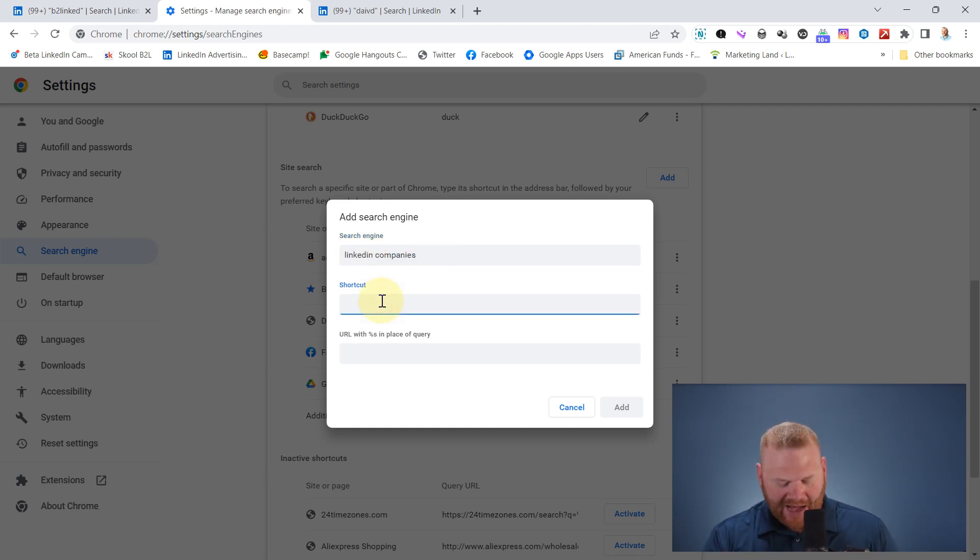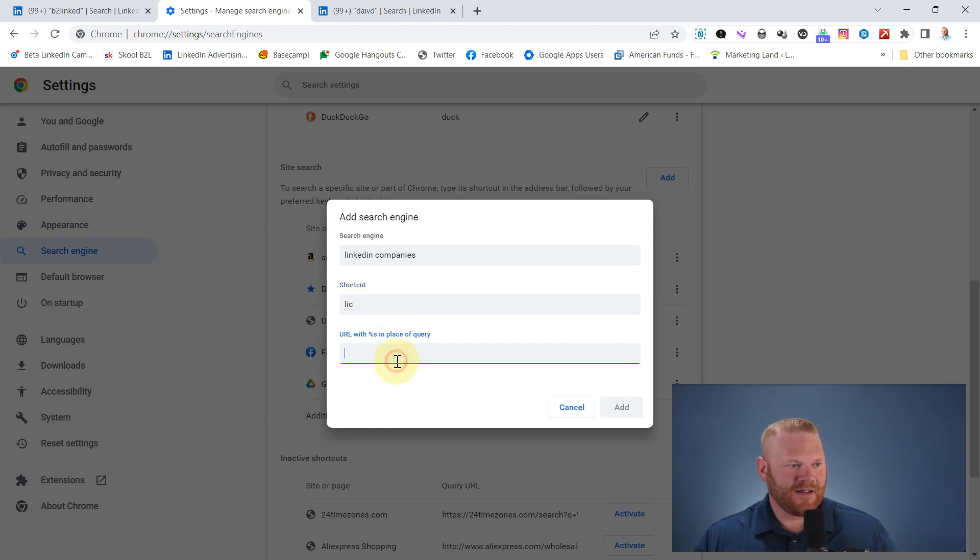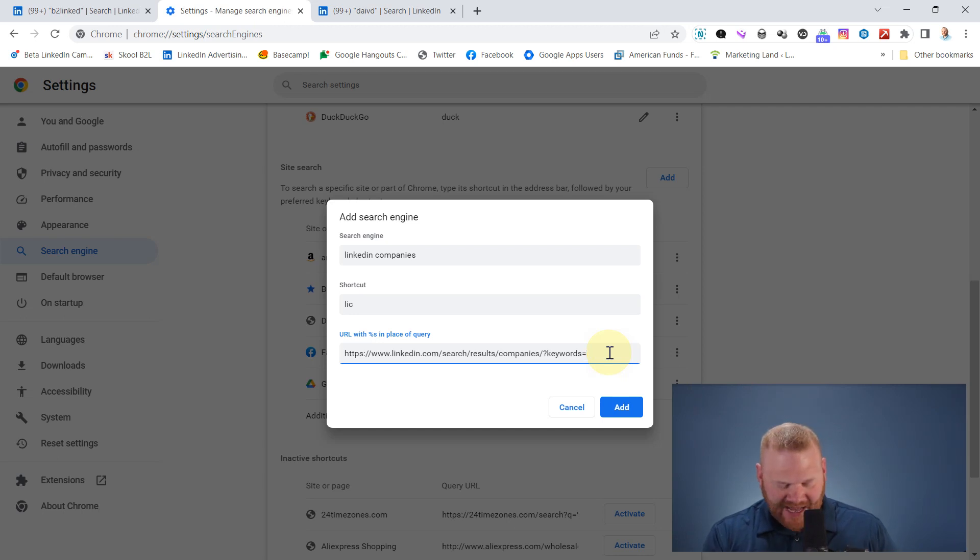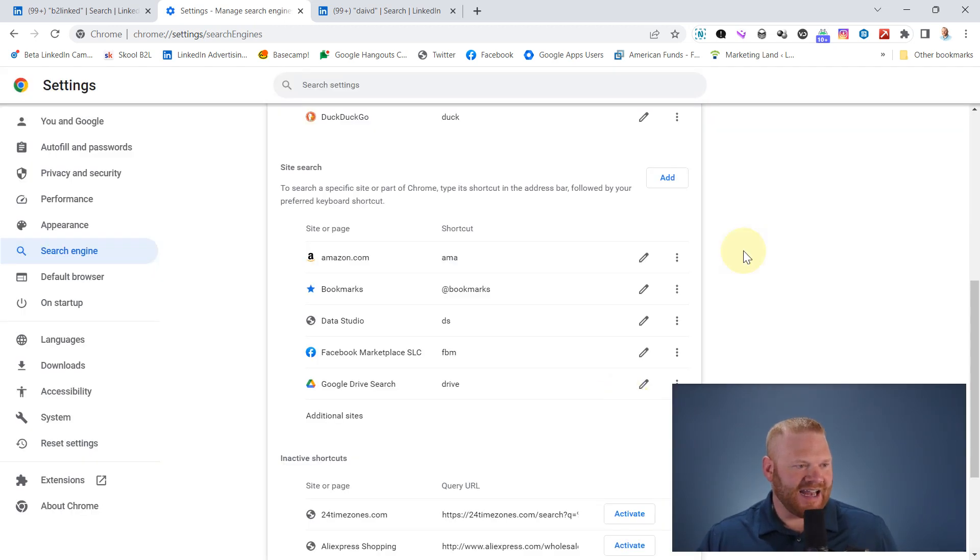I'm going to call this shortcut LIC. I'm going to paste the URL again. But instead, after keywords, I'm going to delete this and do what Google asks for, percent S and hit add.